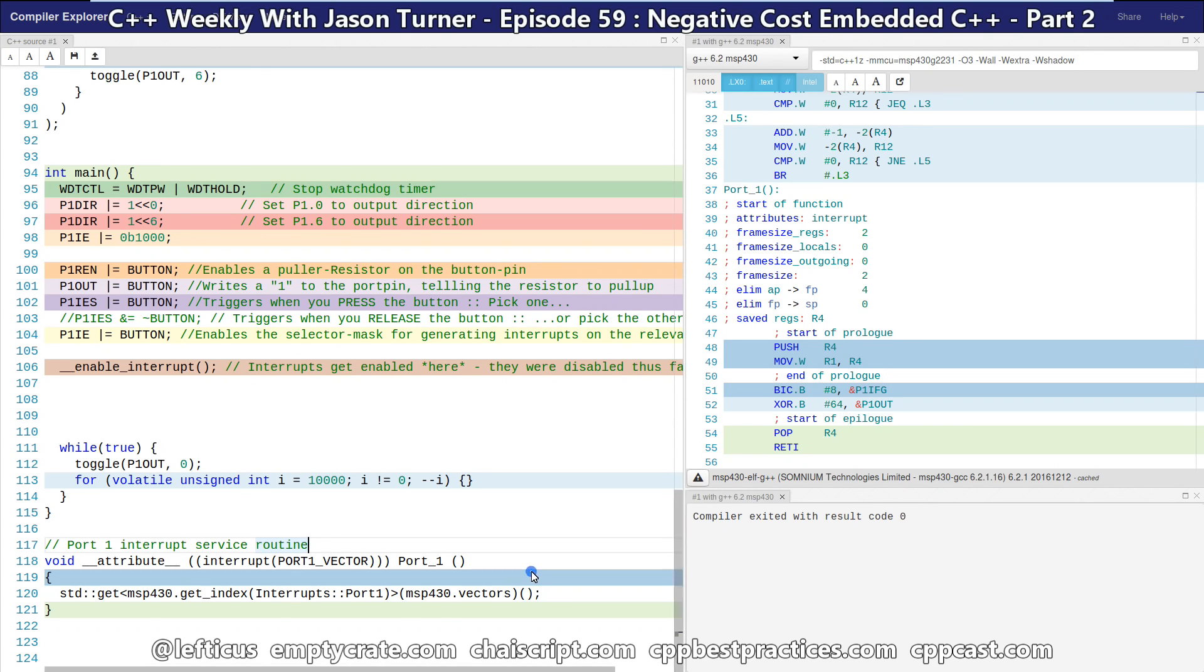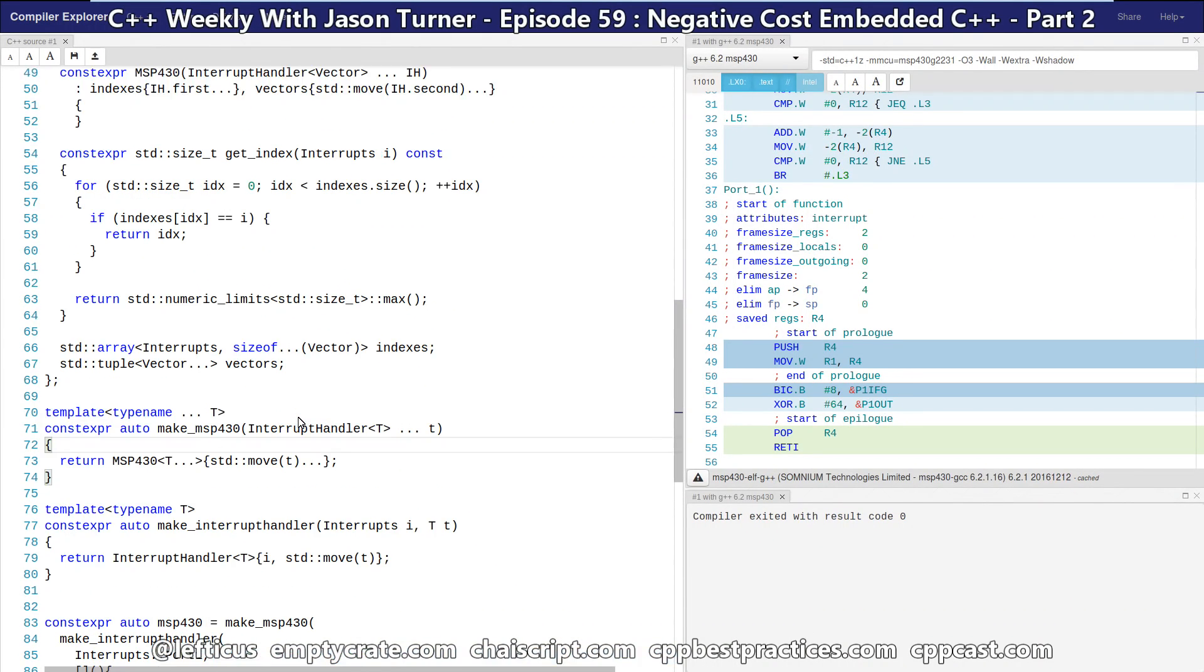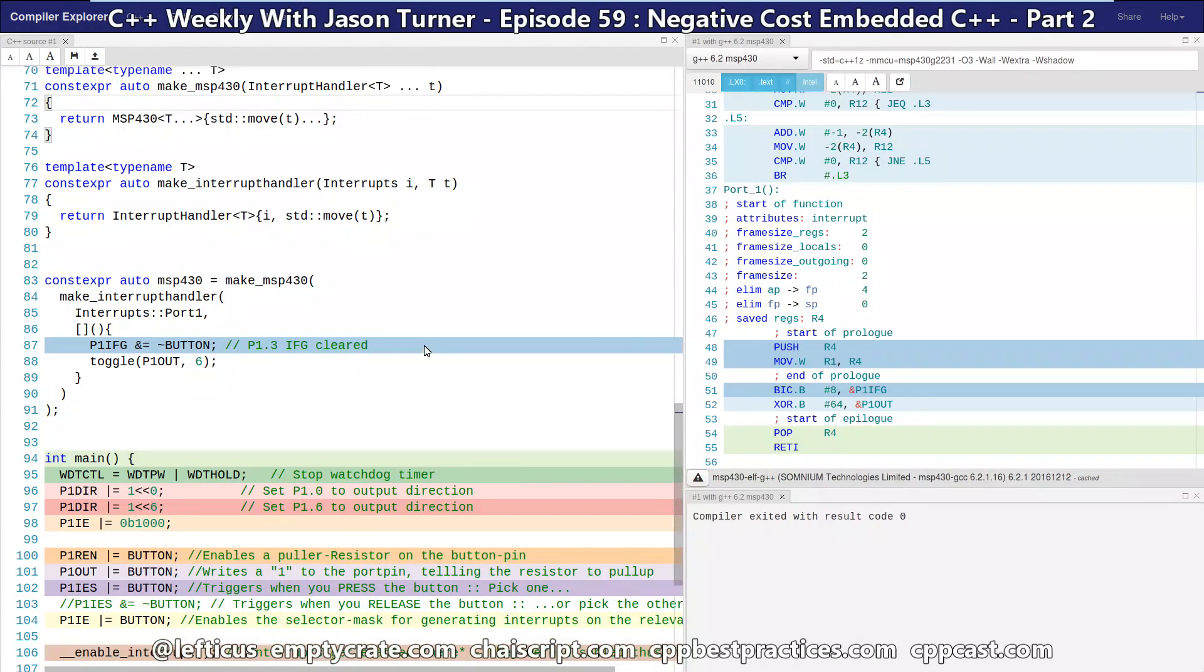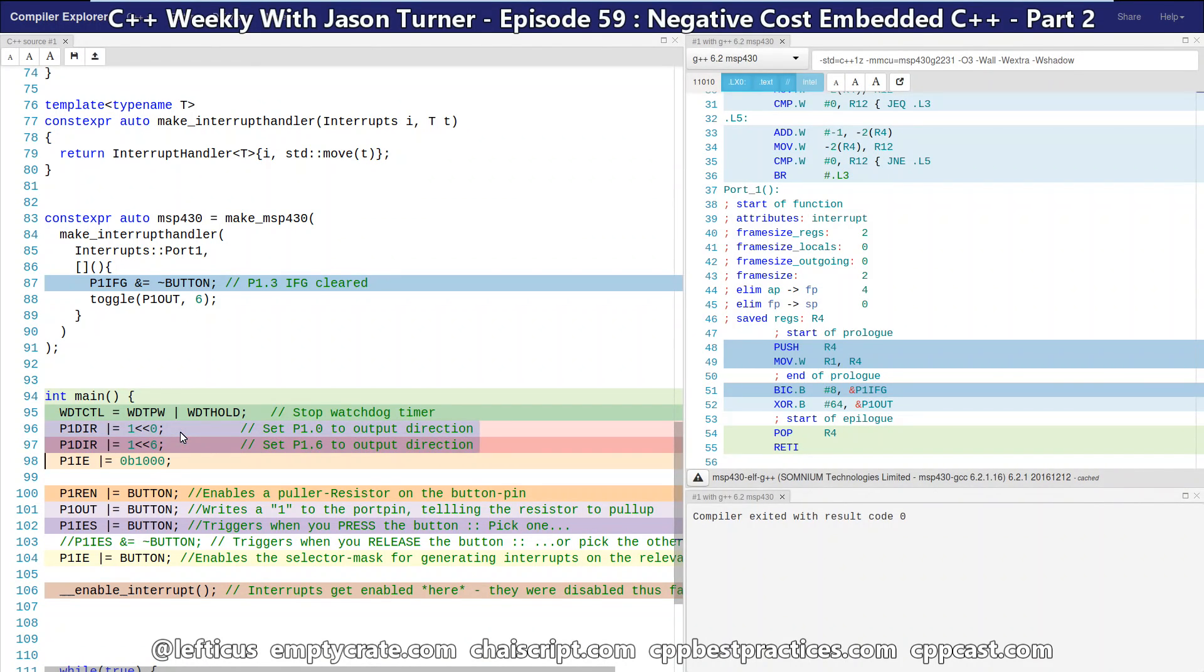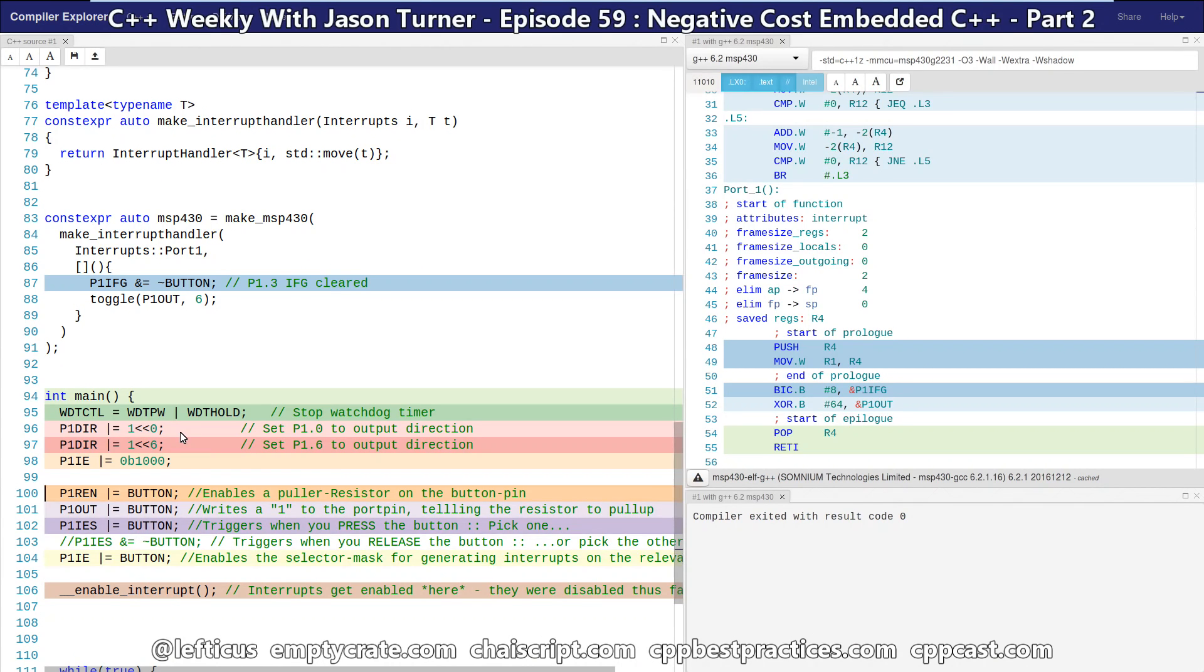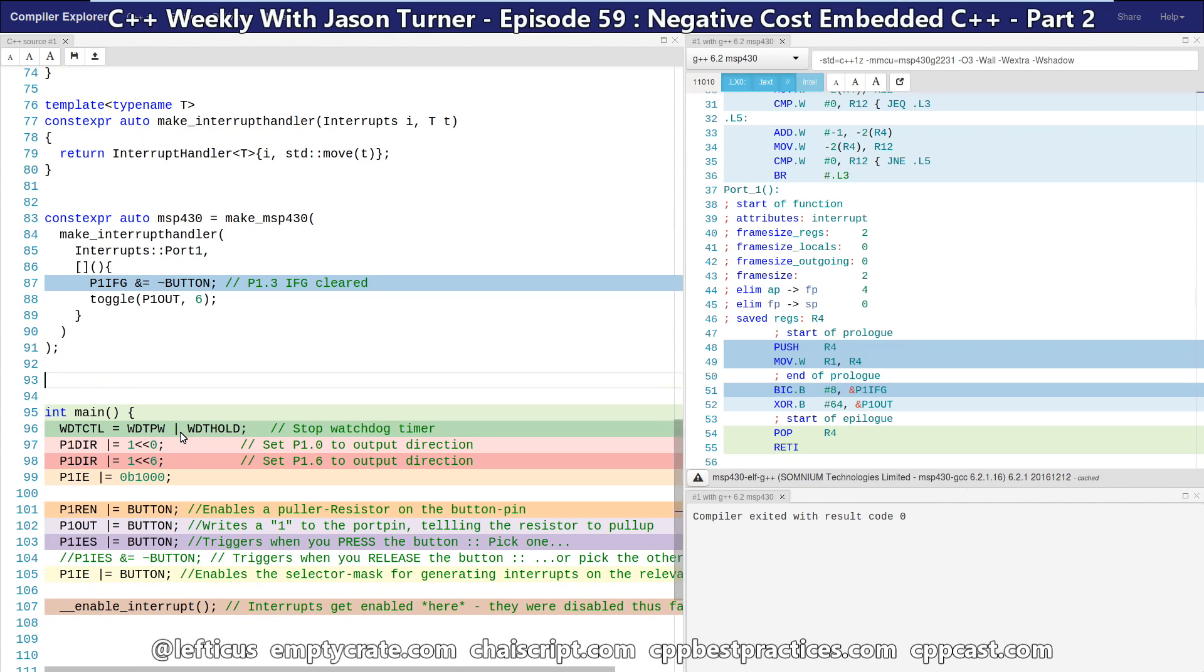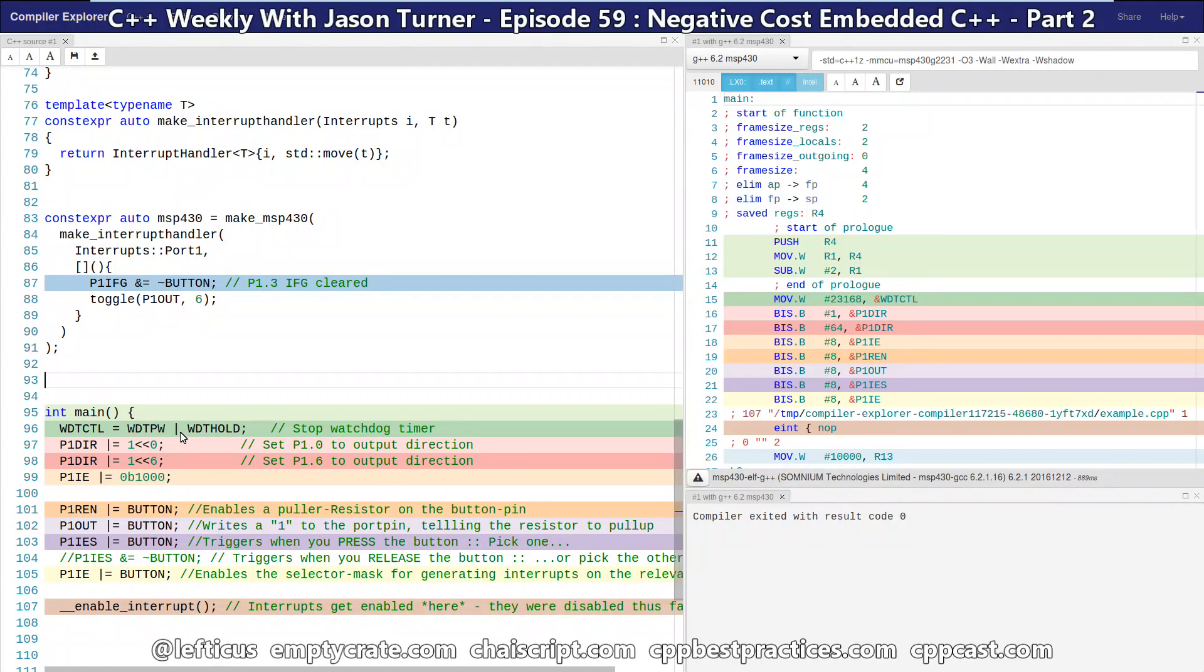So in the last one, I made this constexpr interrupt service routine registration, and that is working well for us. And now I'm going to do a quick look through our setup code and see that we are making multiple sets to P1DIR and multiple sets to P1IE register here. So we're not going to go the full route of cleaning this up as much as possible, but I'm going to demonstrate how we can make this a little bit better.